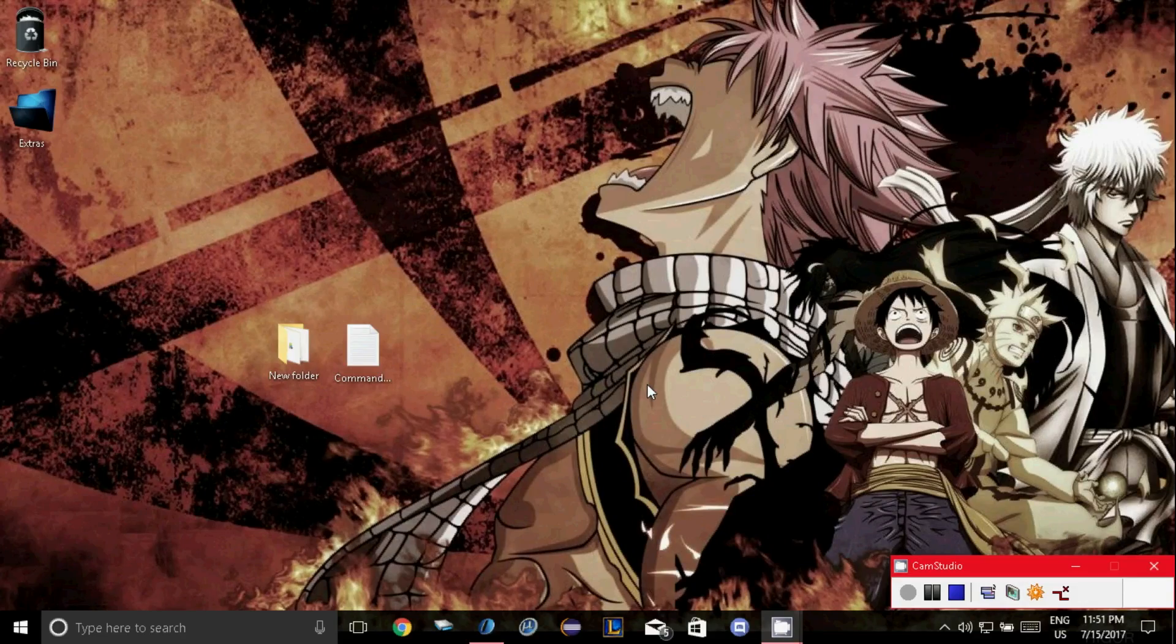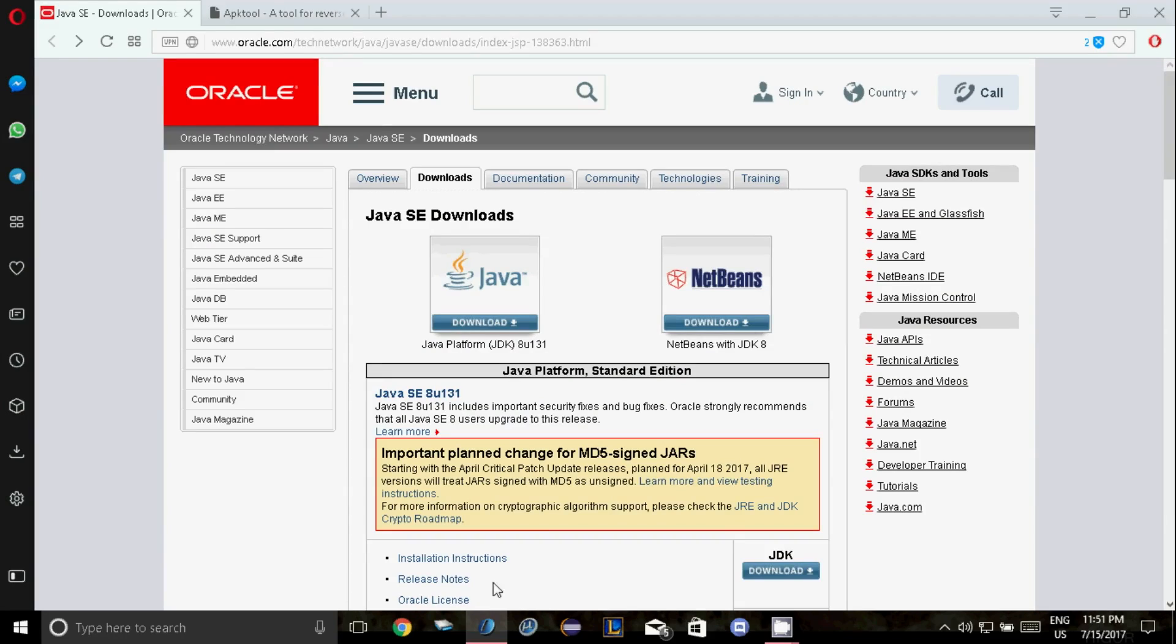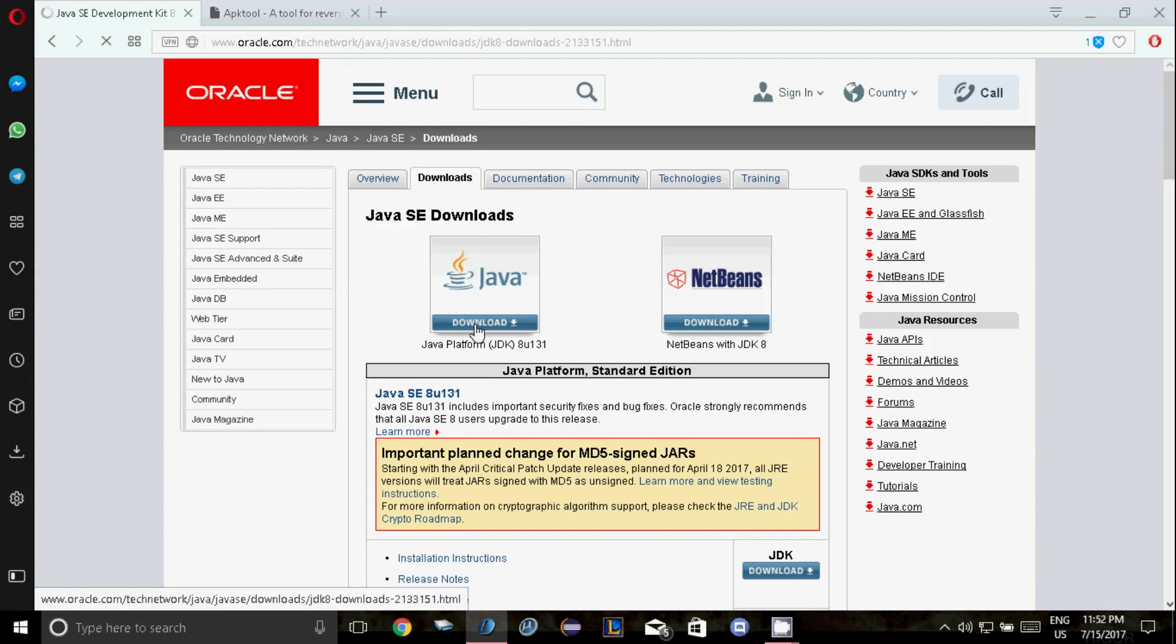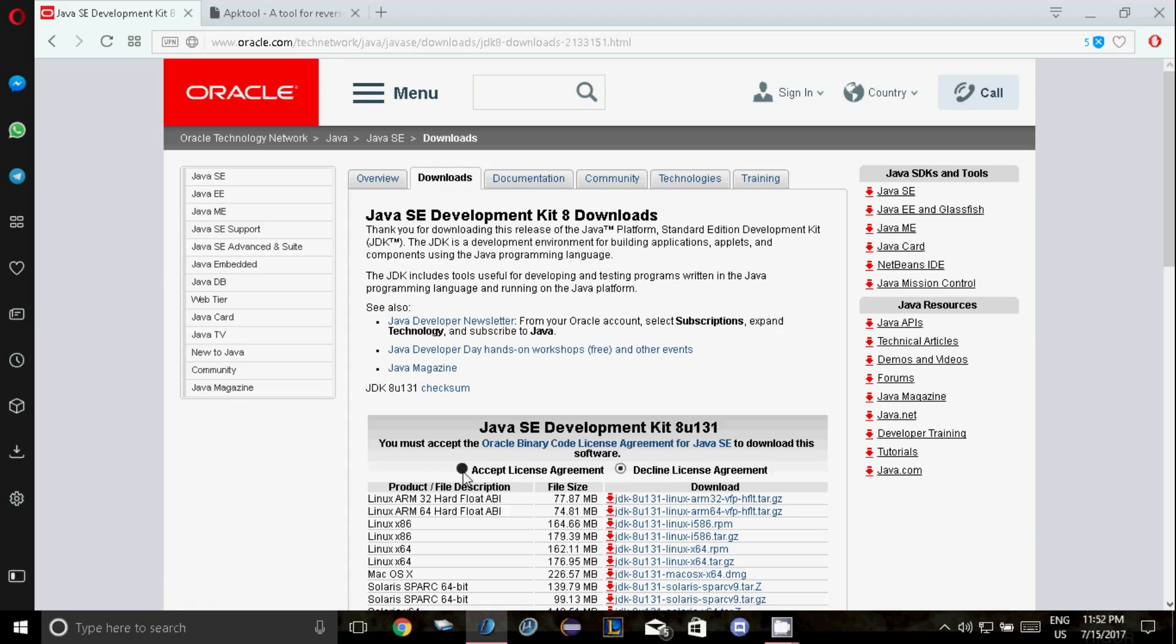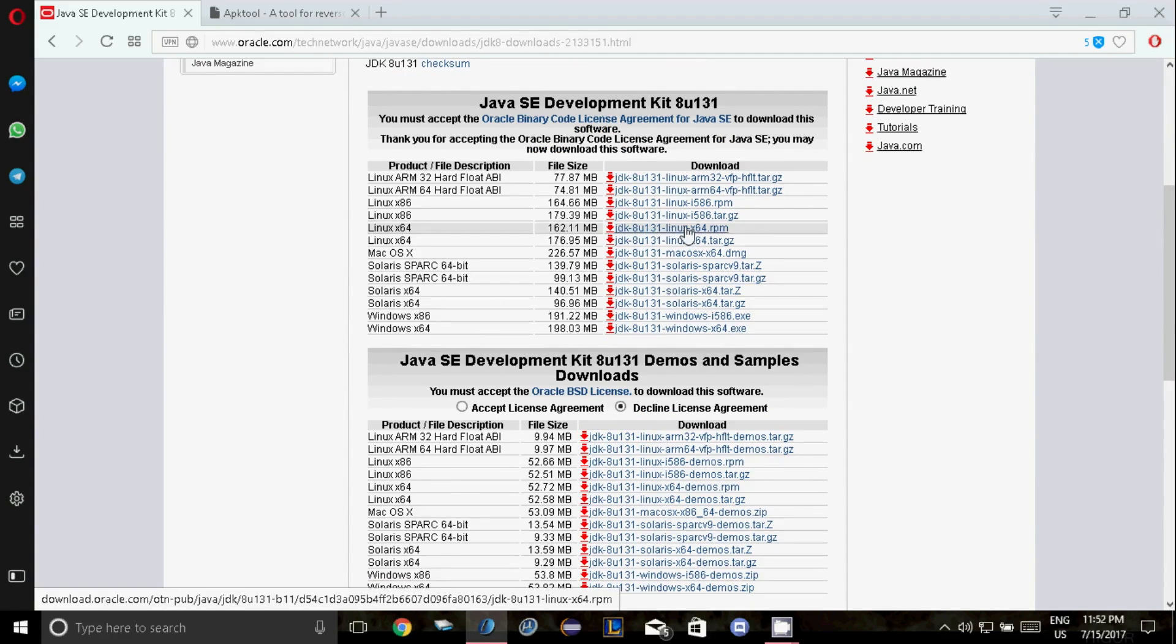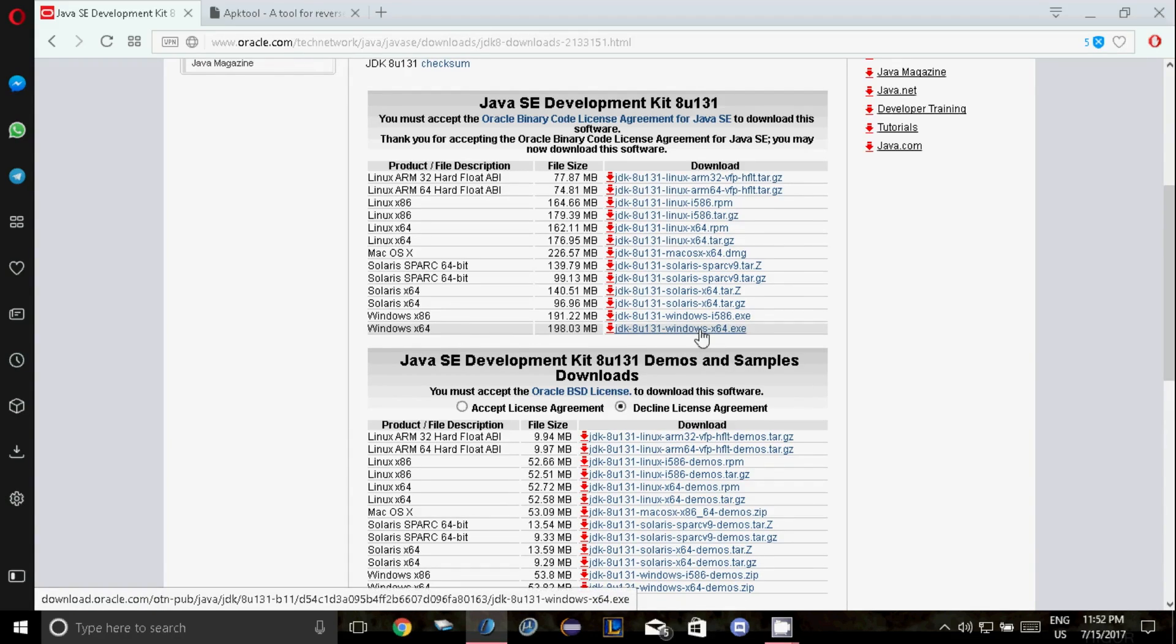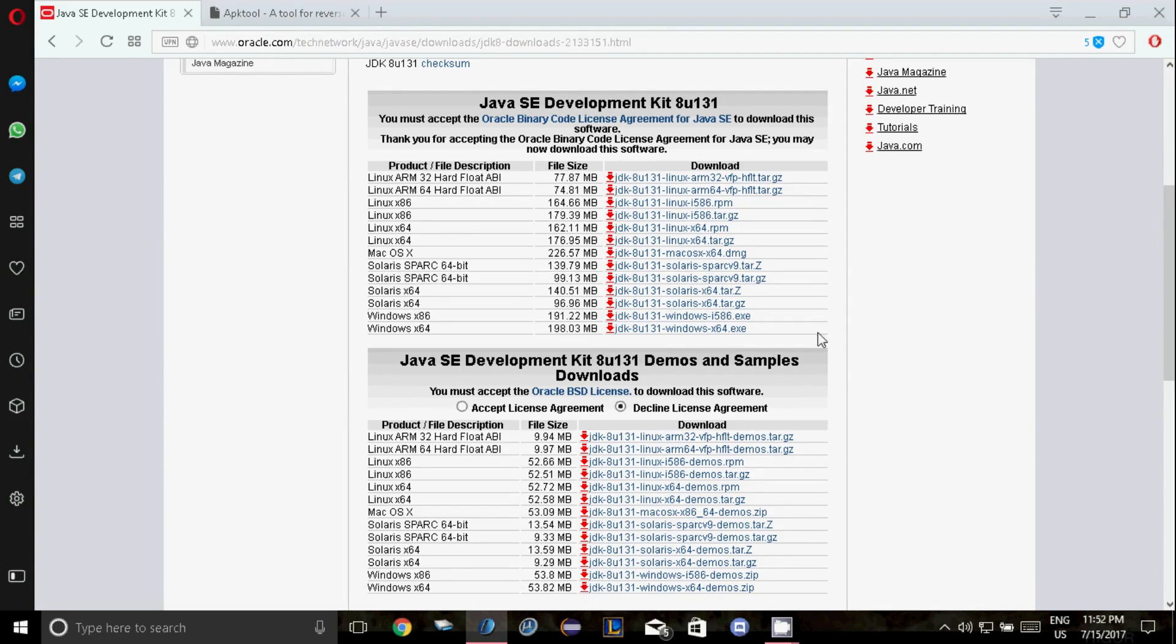Now you have to download two more things. First one is Java. The download link will be in the description below. So click on the Java download link and click on the download here. Now accept the license agreement and download whichever version is suitable for your PC. For me, it's Windows 64 bit. I have already downloaded and installed it. So I'm not doing it but download whichever version is suitable for your PC and install that.